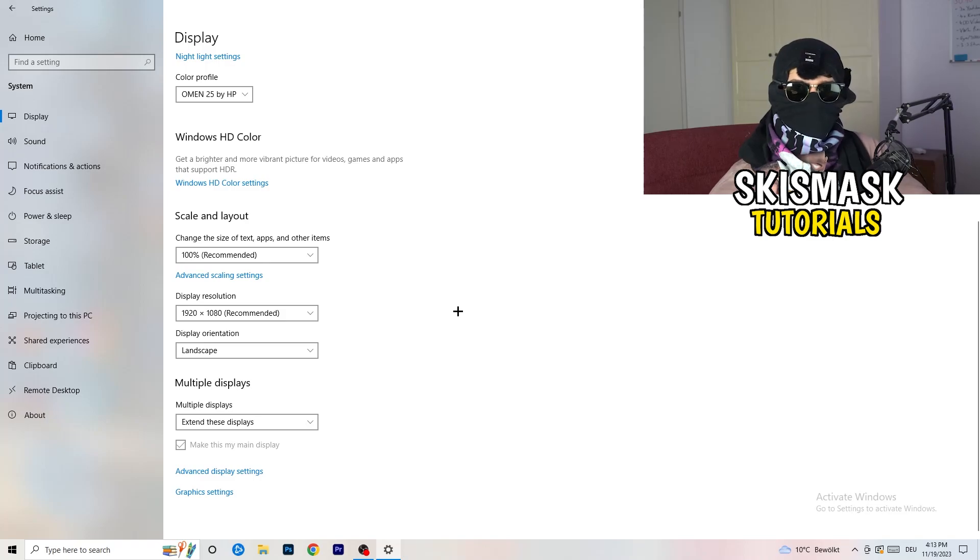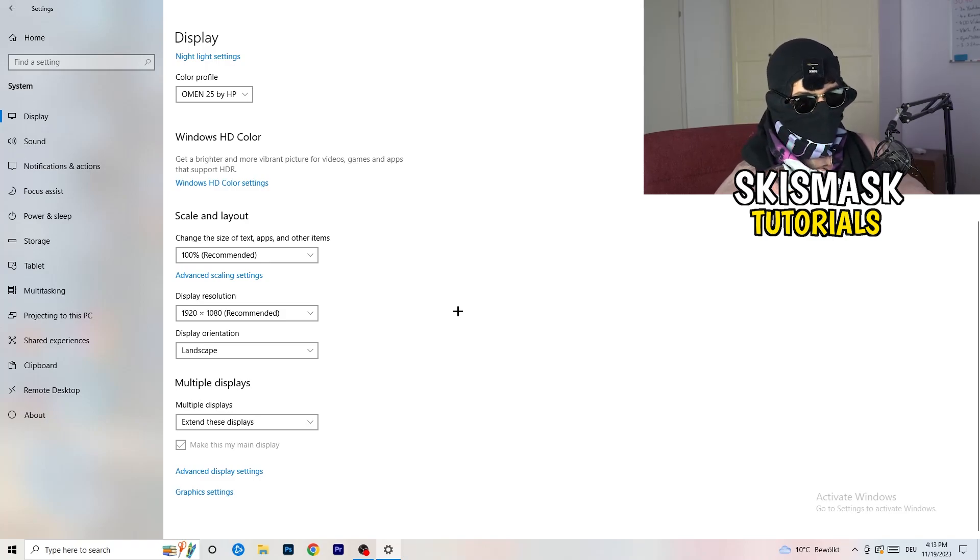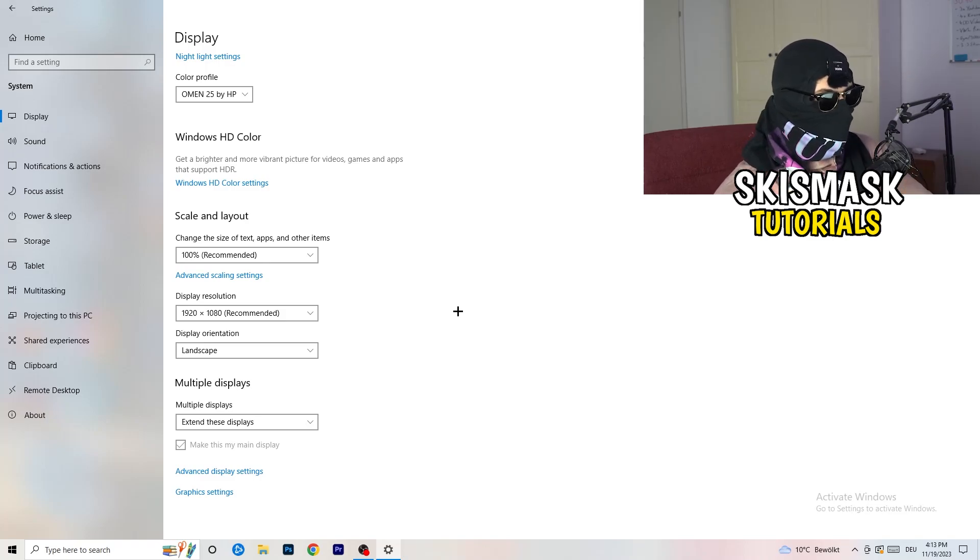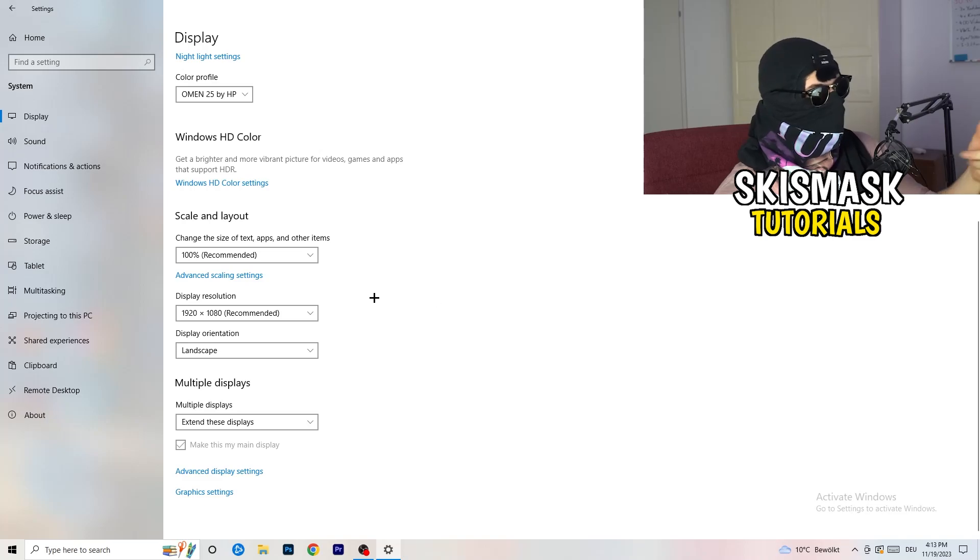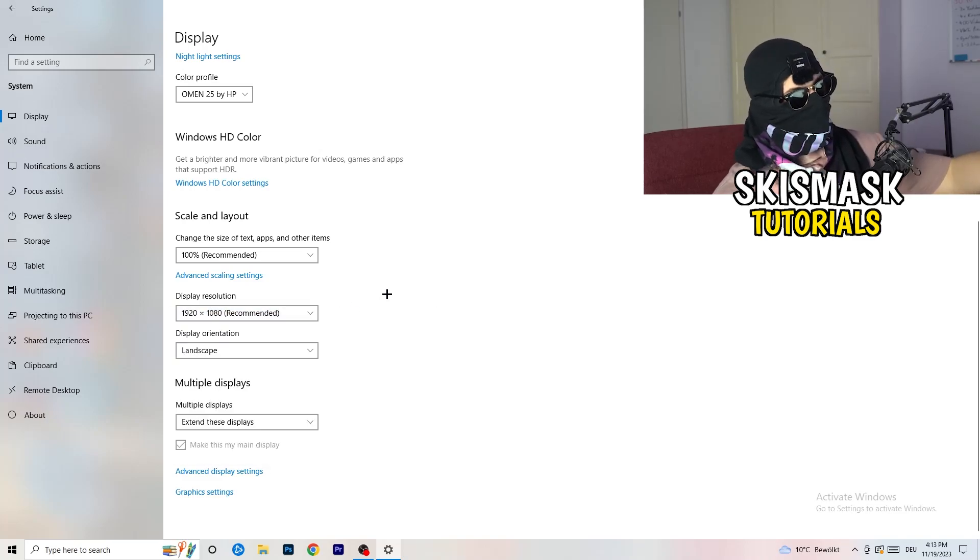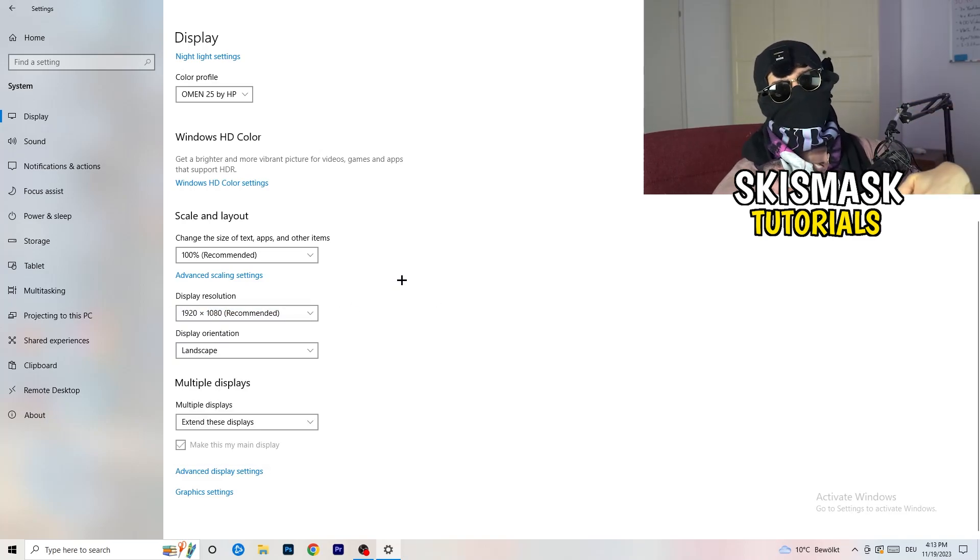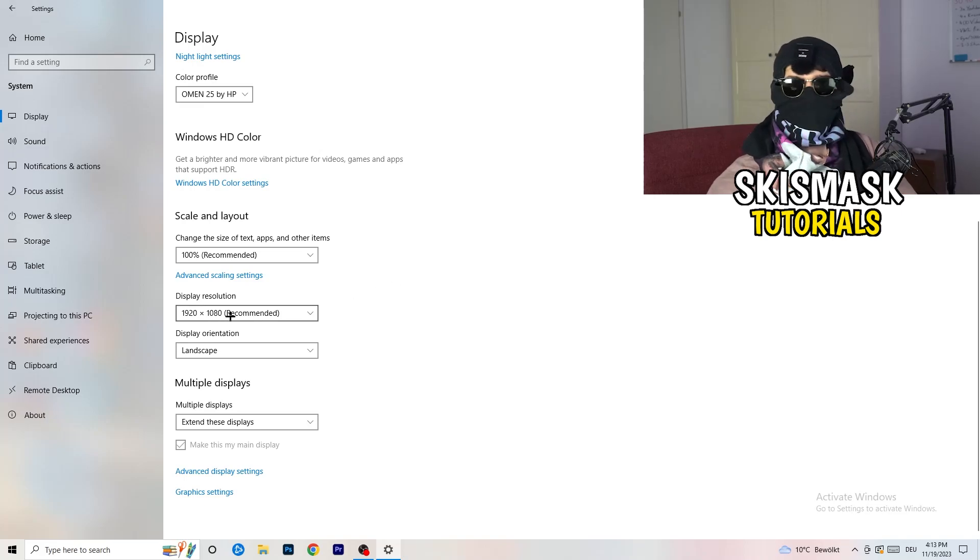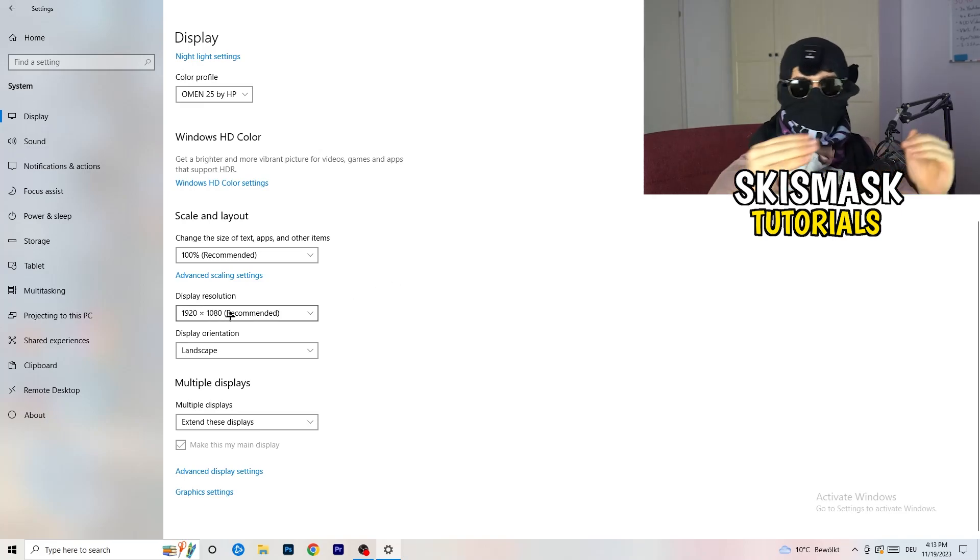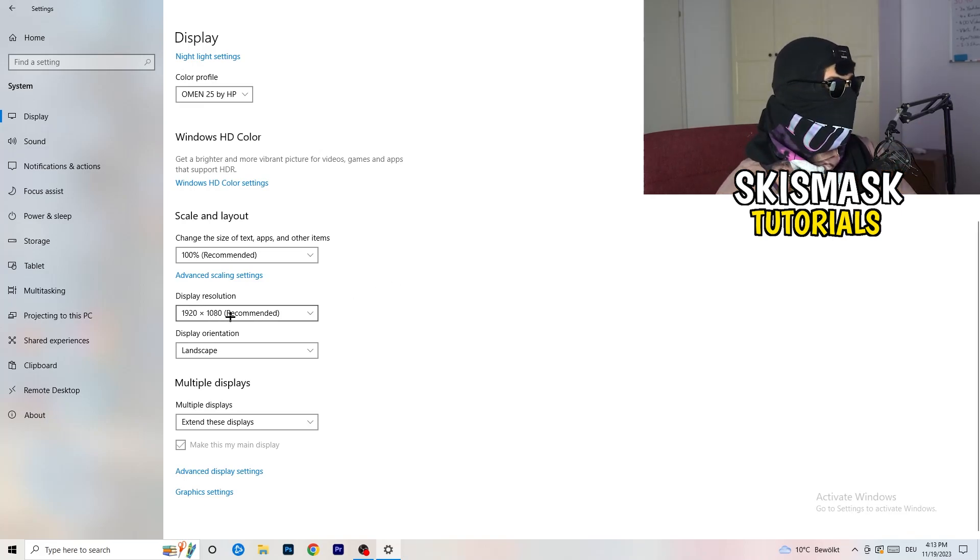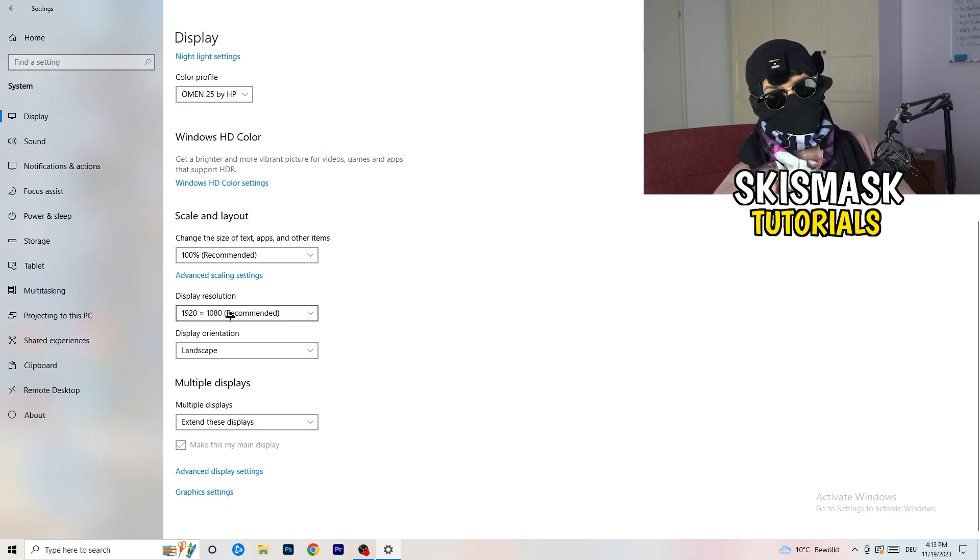I want you to change the size of text, apps, and other items to 100% as recommended. And the display resolution, if you just changed it on the NVIDIA control panel, you also need to change this right here, and then change it also in-game to the resolution you changed it, because everything should be in line, everything should be the same resolution. This won't cause any trouble.